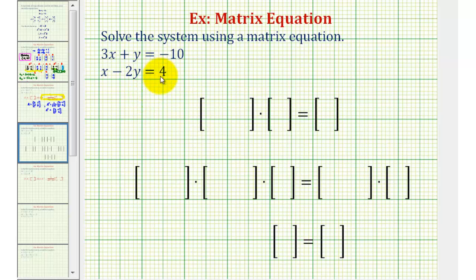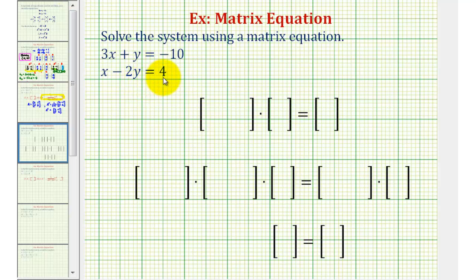Welcome to a second example on how to solve a system of two linear equations with two unknowns using a matrix equation. The first step is to make sure that the linear equations are in standard form, meaning the x terms and y terms are on the left and the constants are on the right. Since our equations are in standard form, we can go ahead and write the matrix equation.